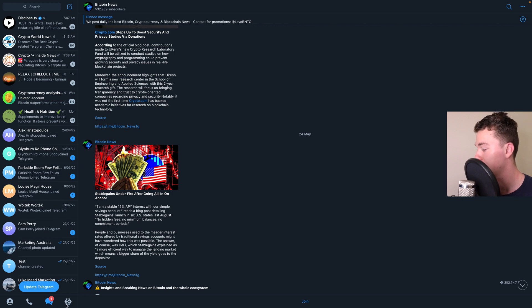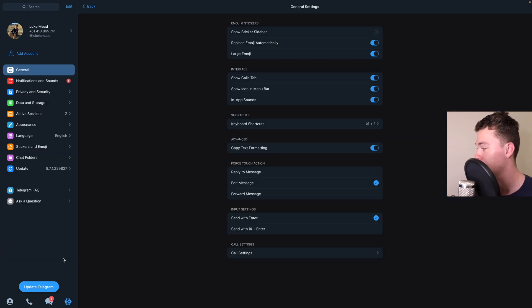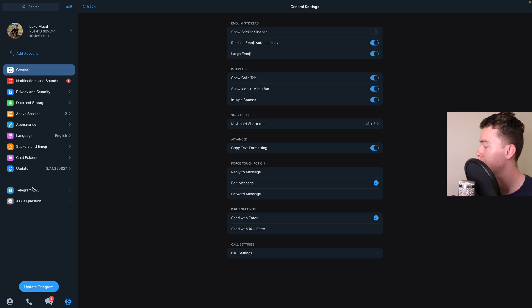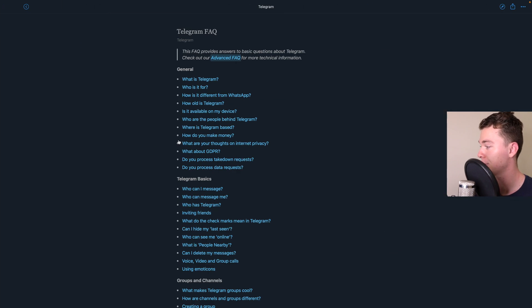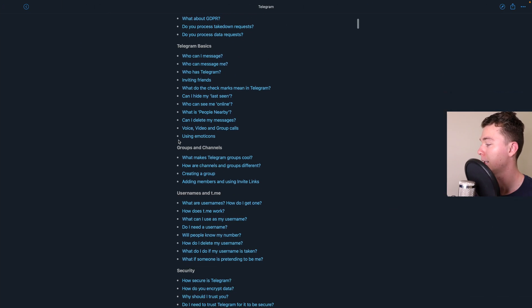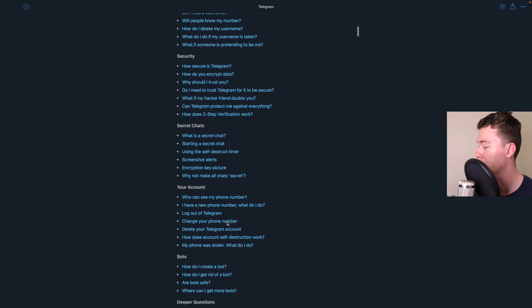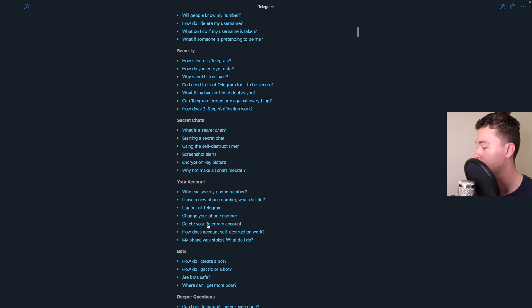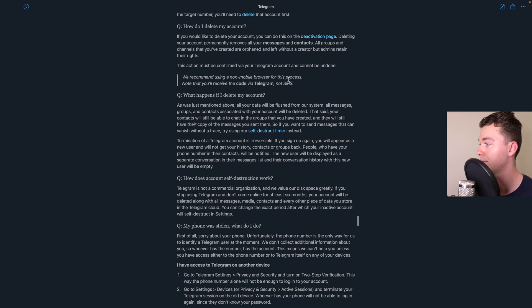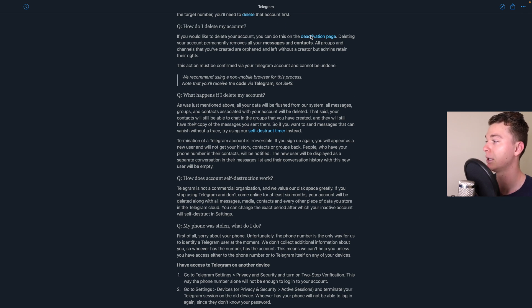But like I said Telegram might make it hard so remember go to settings, frequently asked questions, head down to your account, delete your Telegram account, deactivate the account